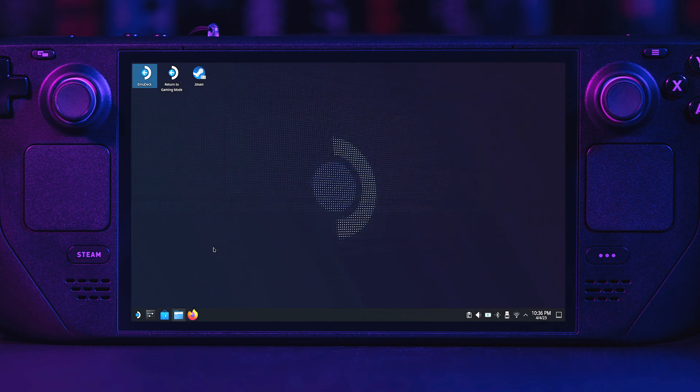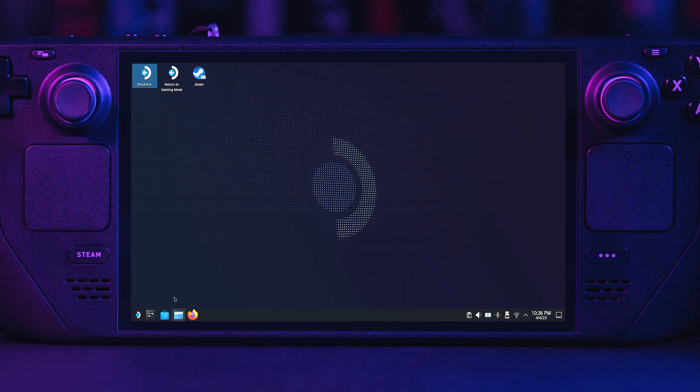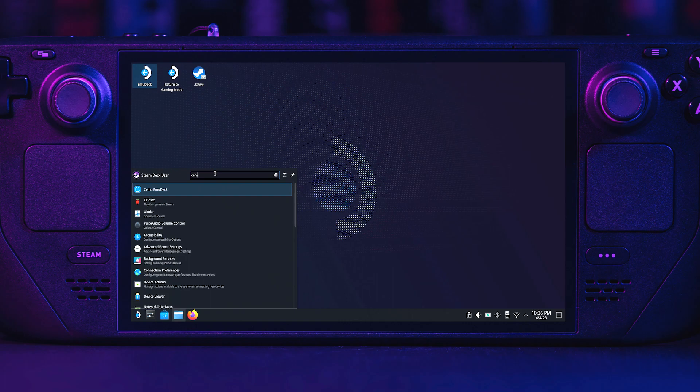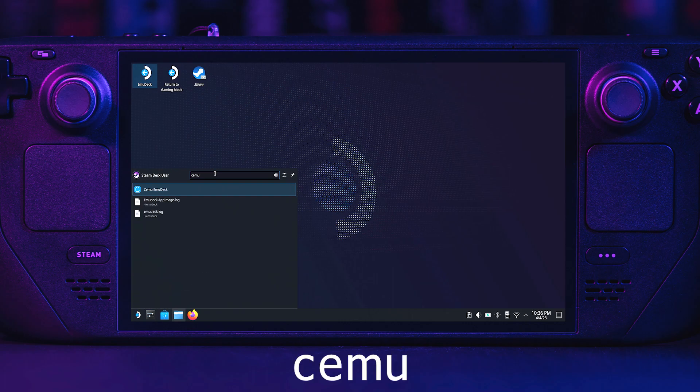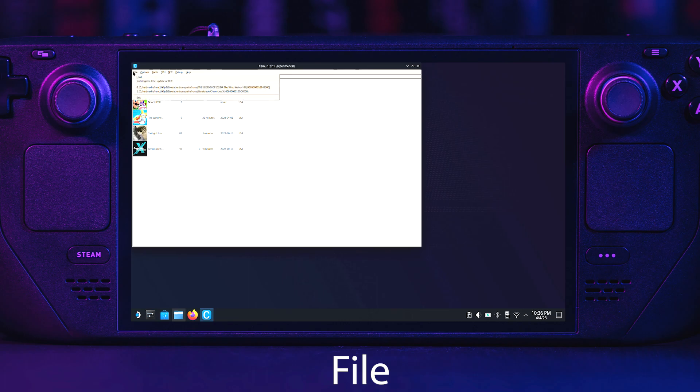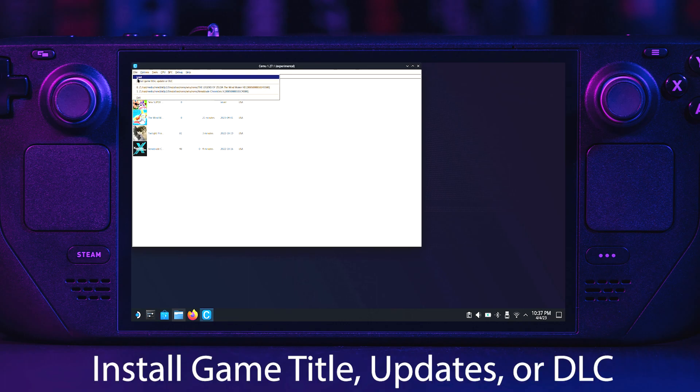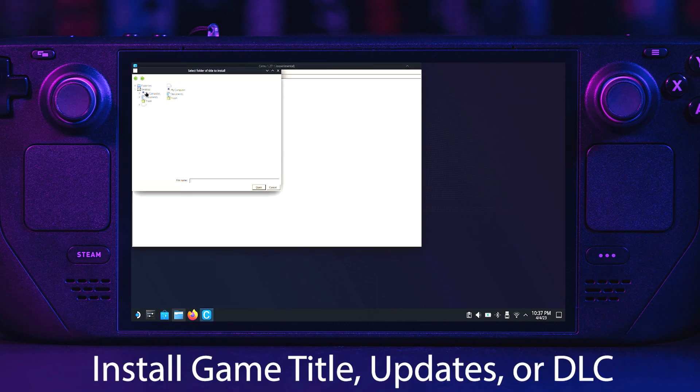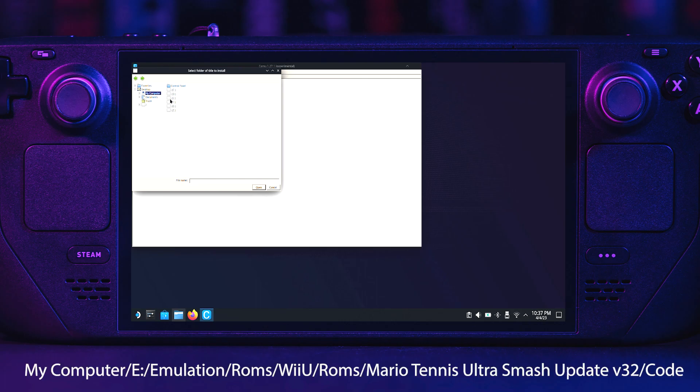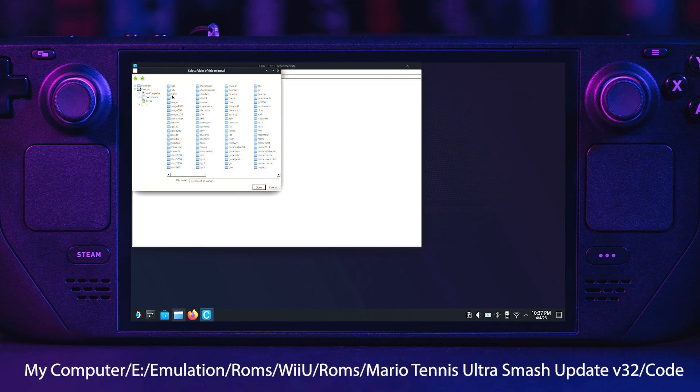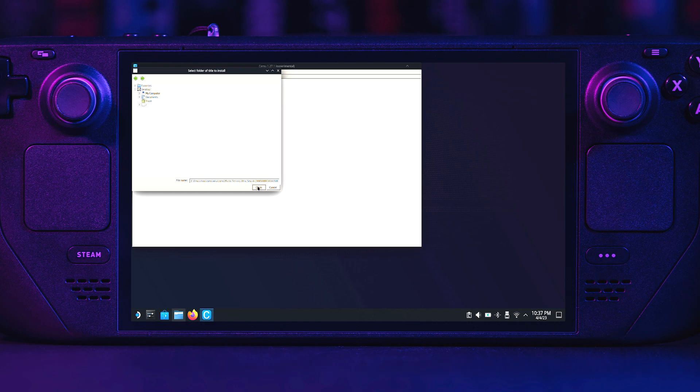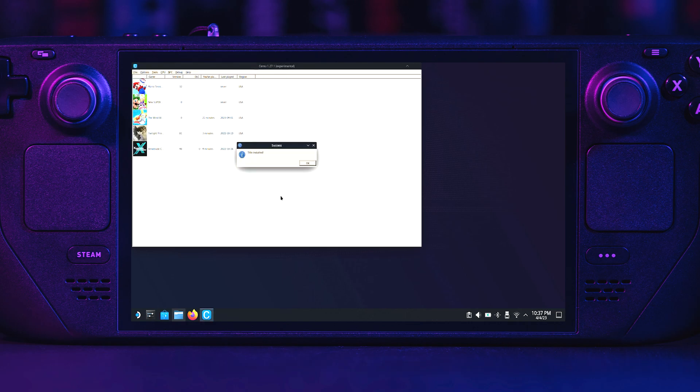Time to install game updates. Click on the Steam Deck icon in the lower left. Navigate to the search box at the top and type in CEMU and run it. When loaded, hit File and click on Install Game Title, Updates, or DLC. Go to your update file. Mine is located under My Computer, E colon, Emulation, ROMs, Wii U, ROMs, Mario Tennis Ultra Smash Update Version 32, and Code. Then hit Open. If done properly, you will get a success window saying Title Installed.